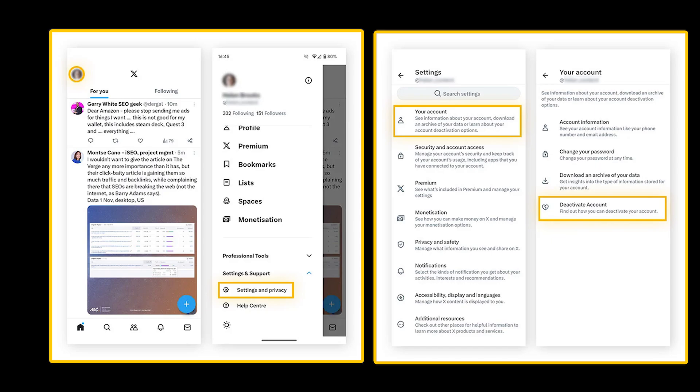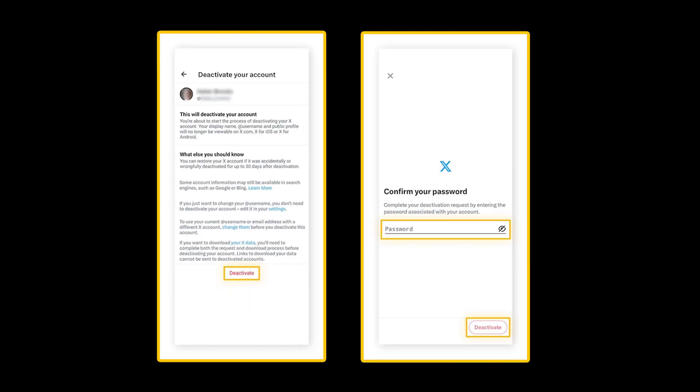Deactivate your account. Confirm by tapping deactivate. Enter your password, then tap deactivate to begin the 30-day deactivation period. And you are done.